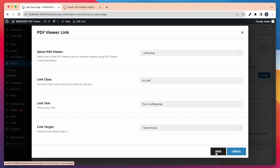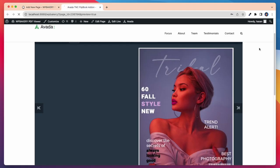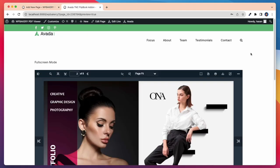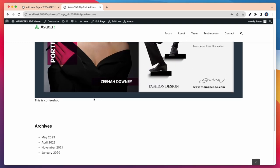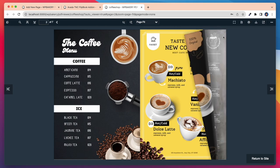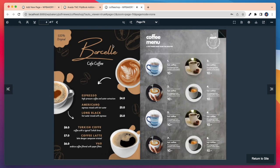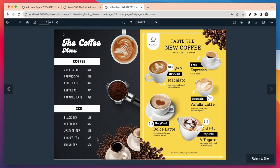After that save the settings and preview this on our page. Take a look at our newly added link text displayed here. Whenever I click on this link text it opens the PDF in a new window. See how it works beautifully.